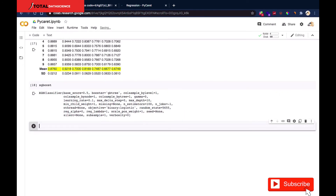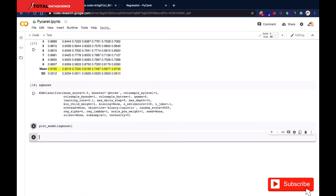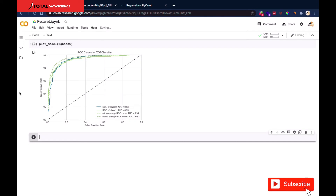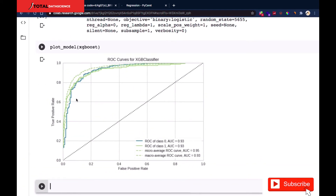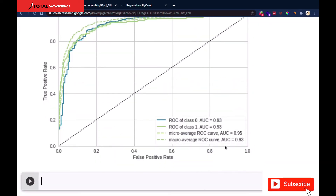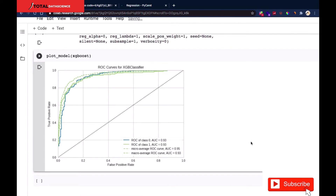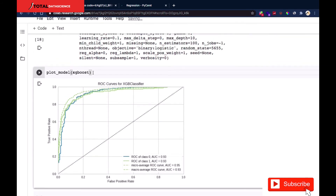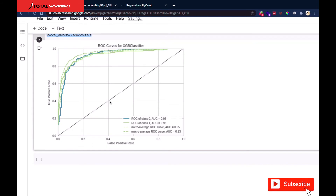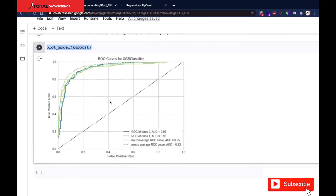We can also plot this model for a visual understanding using plot_model(). Passing our XGBoost model, it generates an ROC curve. The micro-average ROC curve has the highest AUC. All the processes we do manually are being automated here — just one line of code with plot_model() gives us this ROC curve.